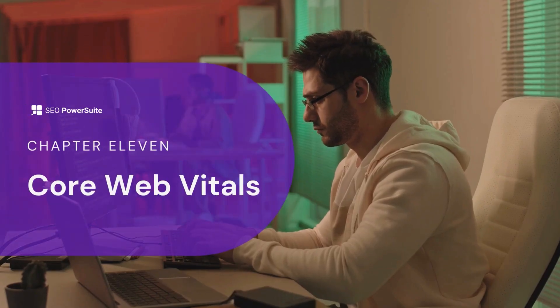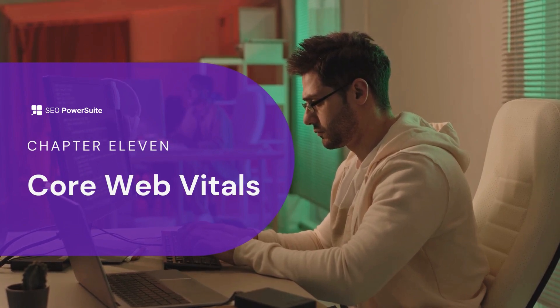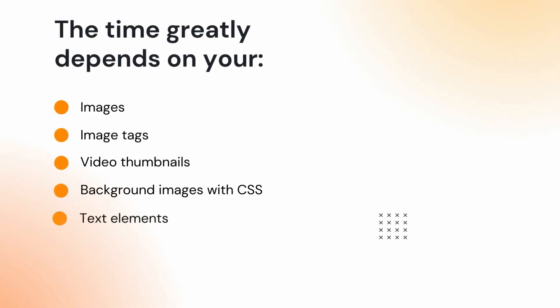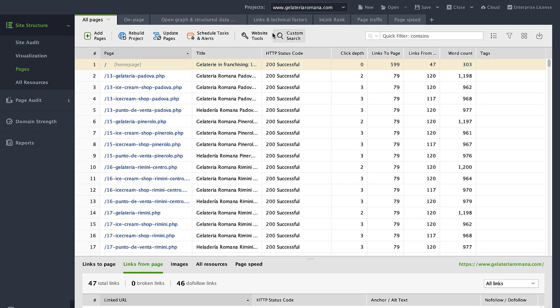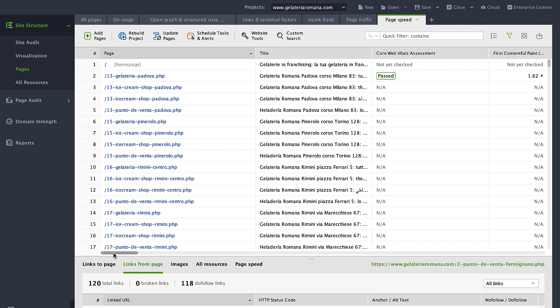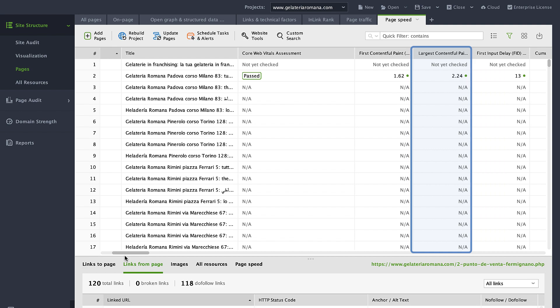Core Web Vitals are not only about speed as many think — it's about overall user experience: how fast pages load, and how responsive and stable they are. LCP shows how fast it takes for content to download; ideally, LCP should be less than 2.5 seconds. The time greatly depends on your images, image tags, video thumbnails, background images with CSS, and text elements. You can check the LCP metric for each page in Website Auditor. From Site Structure, move to the Pages Report, Page Speed. You will see the list of all your pages and their LCP scores — those requiring improvement will be marked in red.